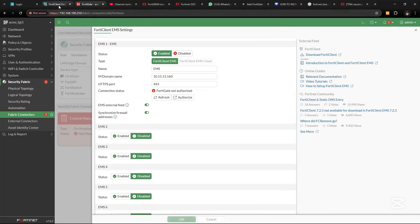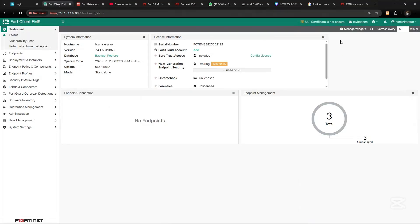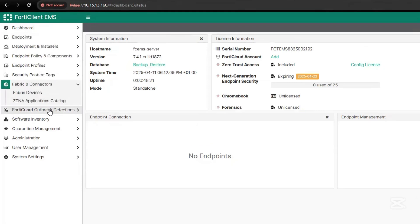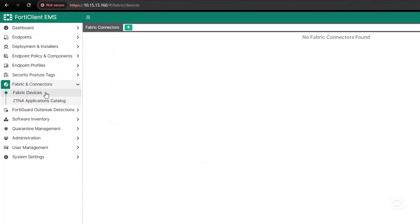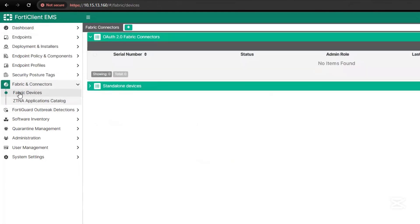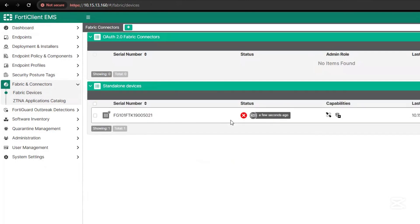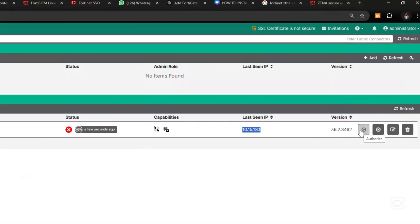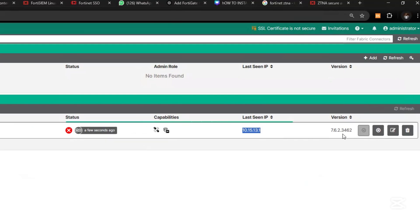So go to FortiClient EMS under Fabric Connectors, go to Fabric Devices. You see Standalone and see the serial number of the device and the IP address, so we need to authorize.